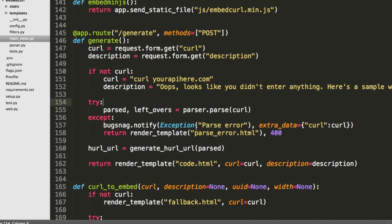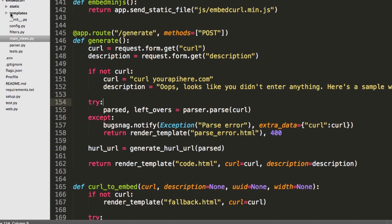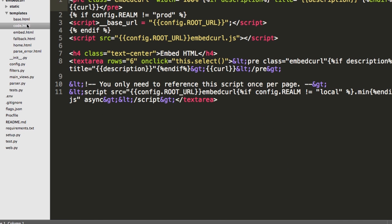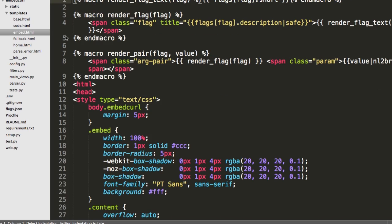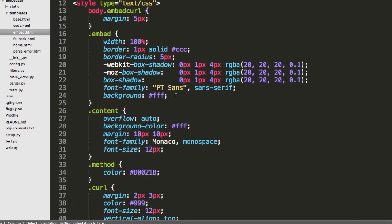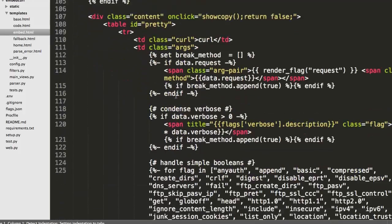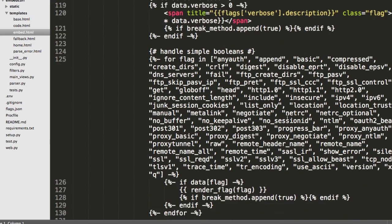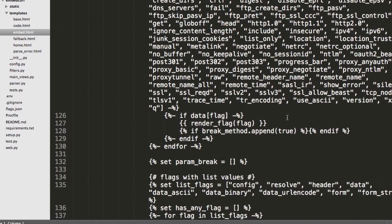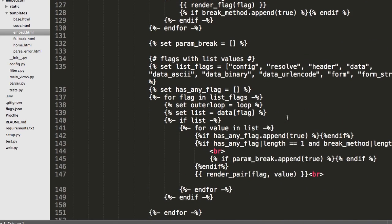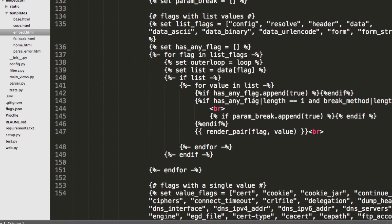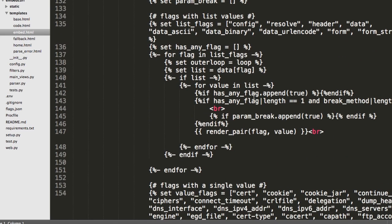You pass in the curl command. We get this JSON dictionary out. And then I have this really gnarly Jinja2 template that goes through. Let me get the embed. And actually, there's all the CSS, but handles all of the flags based on how they need to be handled for all the, like the ones that like verbose. You can do like dash VVV, right?